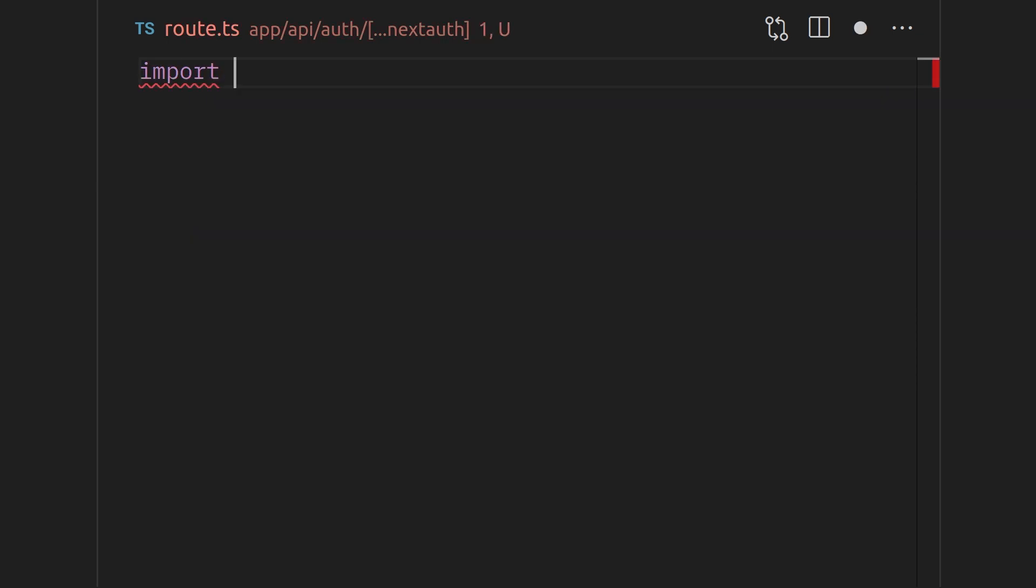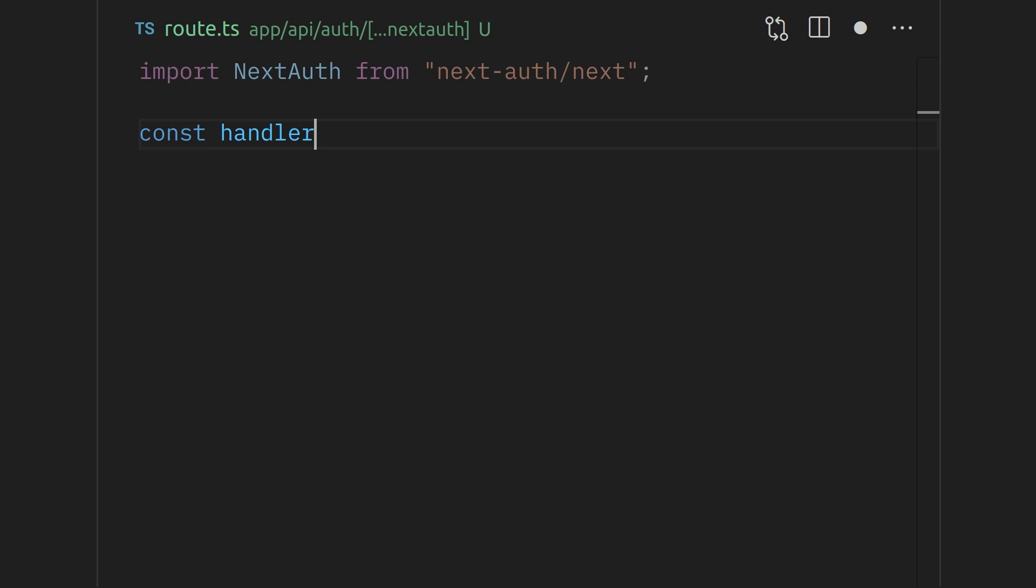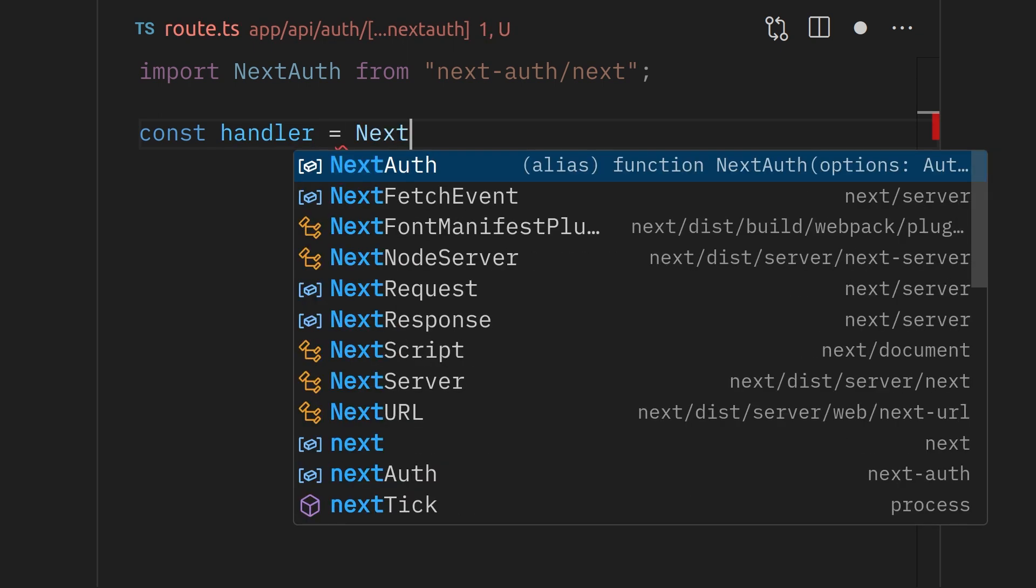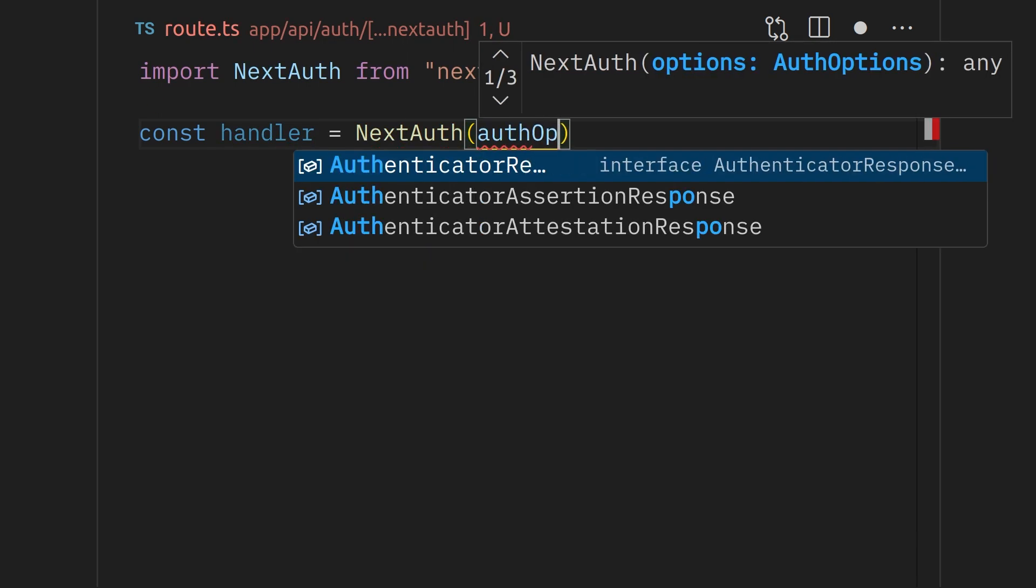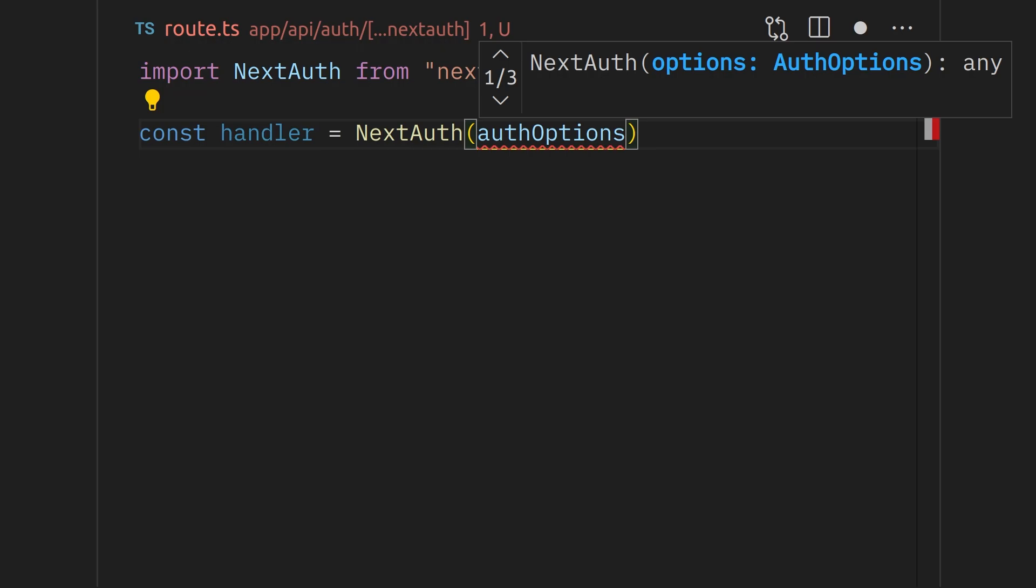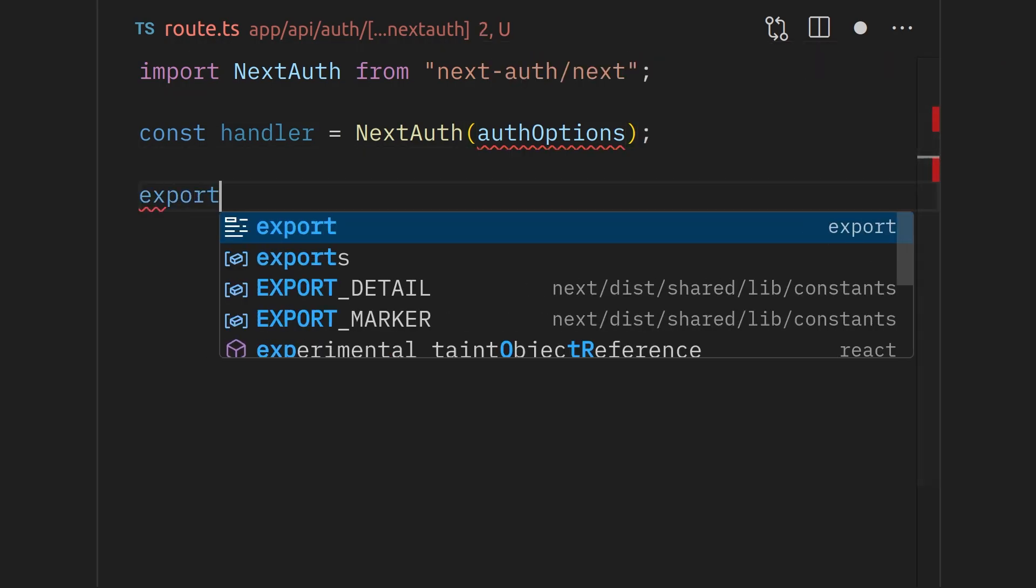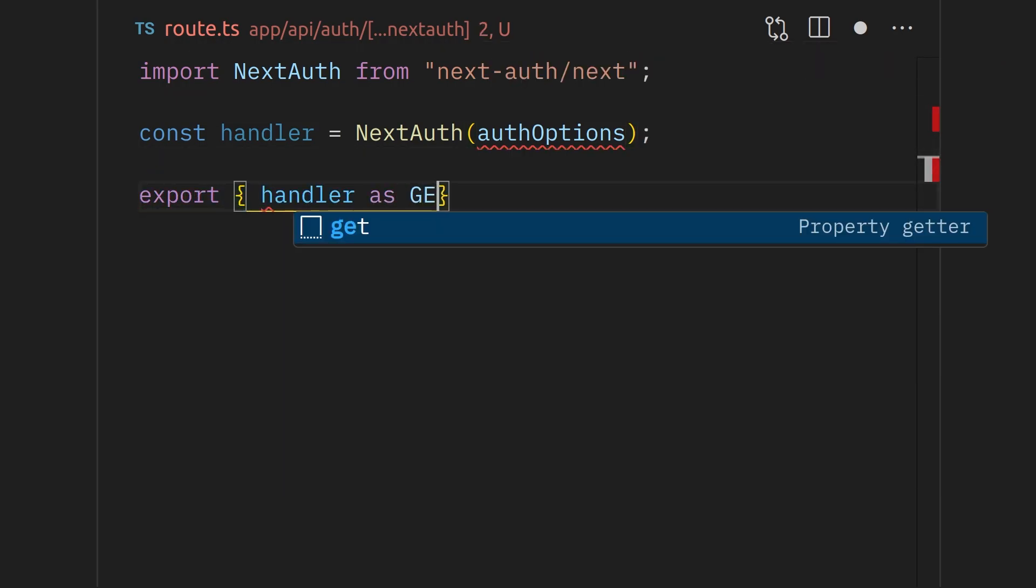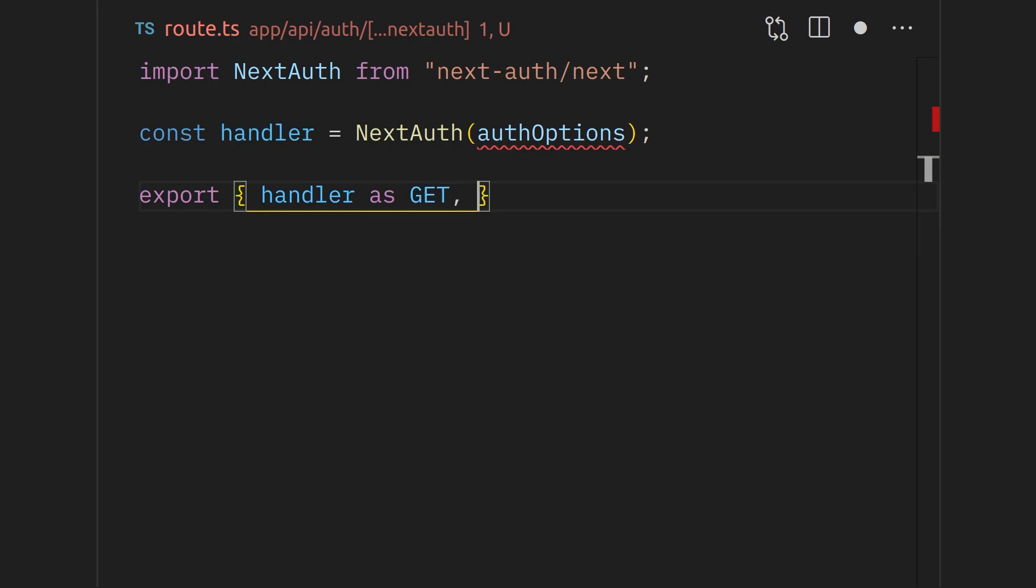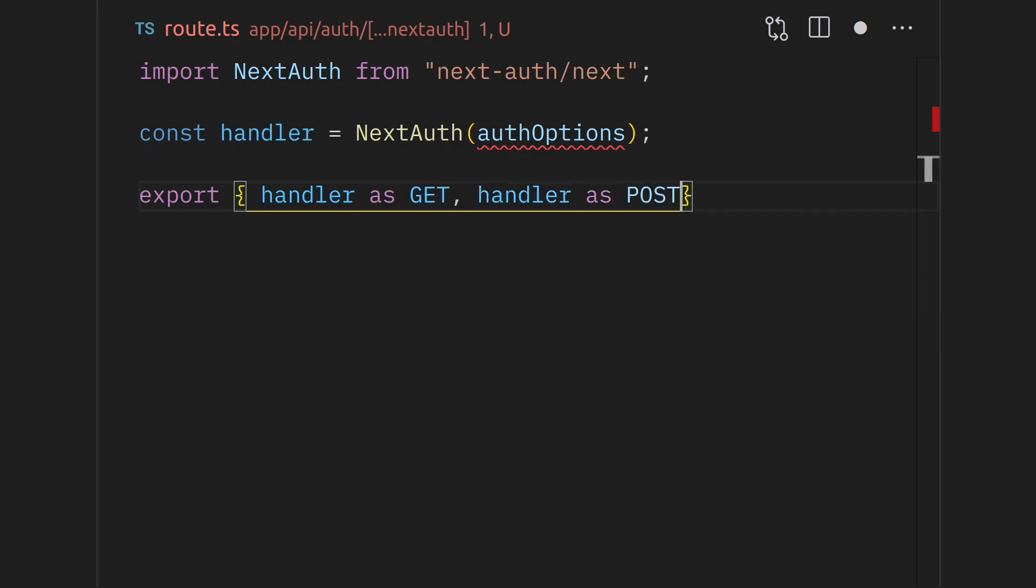Firstly, start by importing next-auth from the package. Then define a handler variable that is going to be next-auth with auth options being passed in as a parameter. We will create this auth options object shortly. Export the handler we created as a get request and a post request because we will be making both types of requests for authentication.